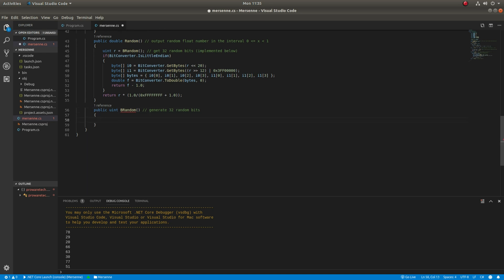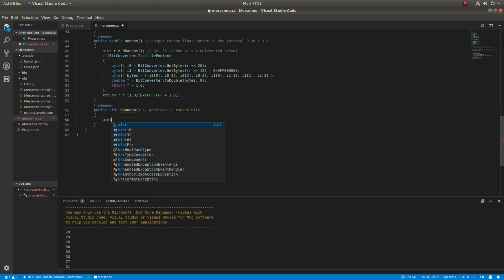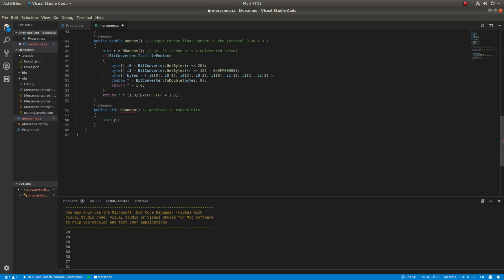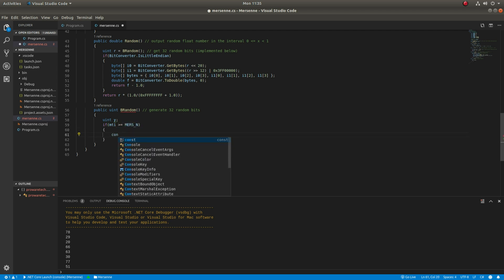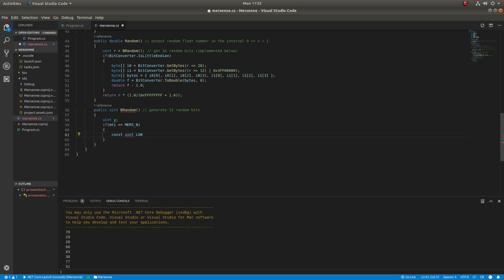This is the meat of the pseudo-random number generating algorithm. Be careful to get these constants right.